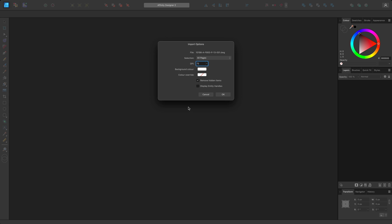At the top, there is a selection drop-down where you can switch between all pages, a single page or a model view. All pages will import all paper space layouts as separate artboards. If there are no paper space layouts, you won't see this option.